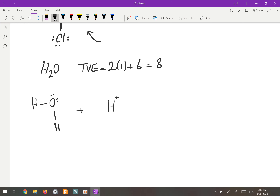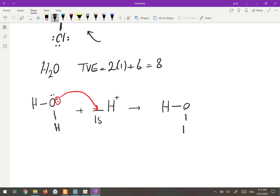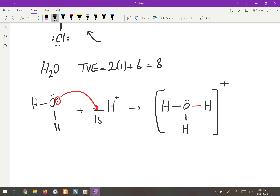For H+, hydrogen has one valence electron but has lost it, so the 1s orbital is empty. The H2O molecule donates one of its lone pairs from oxygen into this empty orbital of H+, forming a coordinate bond. The result is H3O+, where oxygen now has one lone pair, and the bond is shown with an arrow to indicate the lone pair was donated entirely from oxygen.